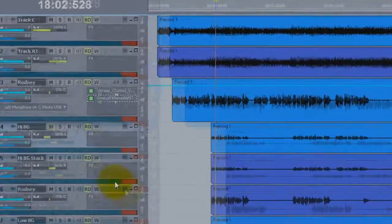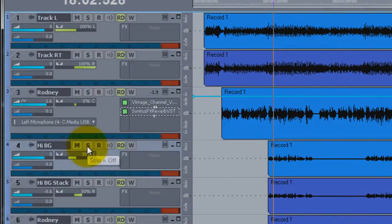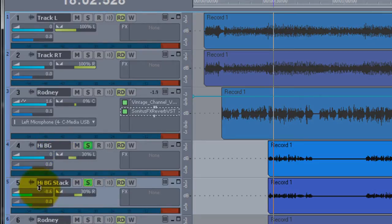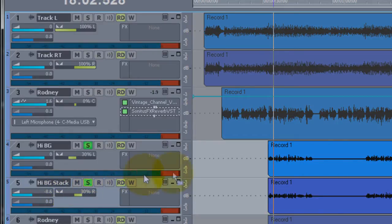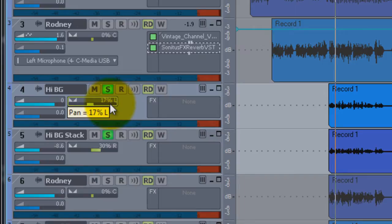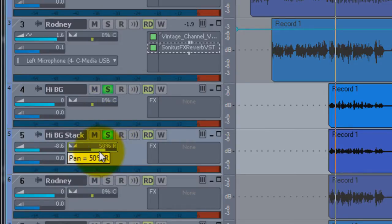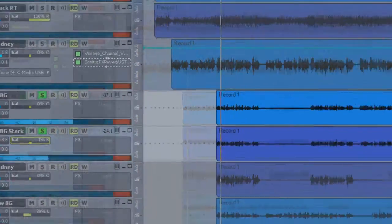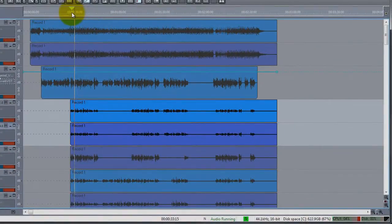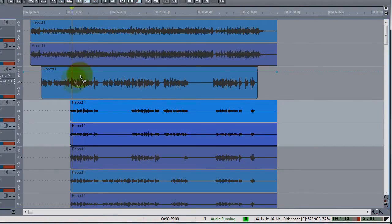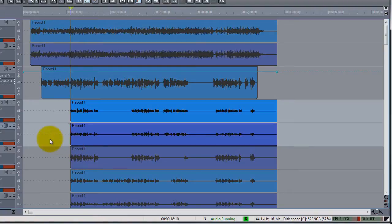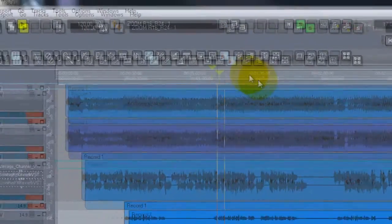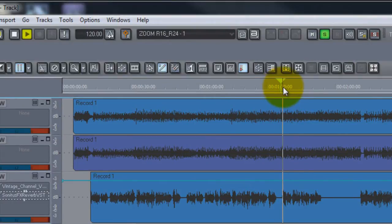Now let's go to background vocals. Let's find a high background. Here are two high backgrounds. Here is the high background part and here is the high background stack, which is the same vocal sung again exactly like the first one. It just thickens it up by having two of them. I'm going to center the panning on this one. Okay, but they sound good blended in with everybody.